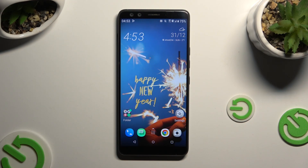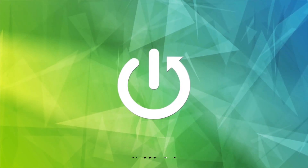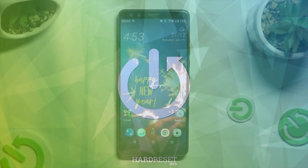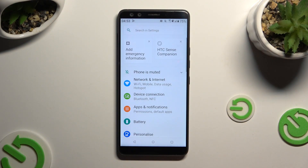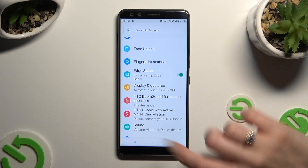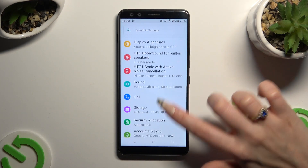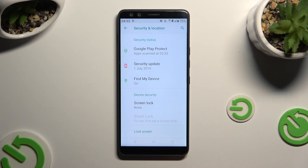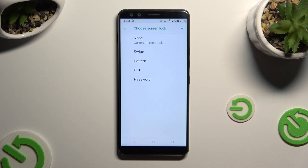In front of me is the HTC U12+, and today I would like to show you how you can set up screen lock. Begin by opening Settings and scrolling down to access Security and Location. Then click on Screen Lock right away, and tap on the best login method for you.